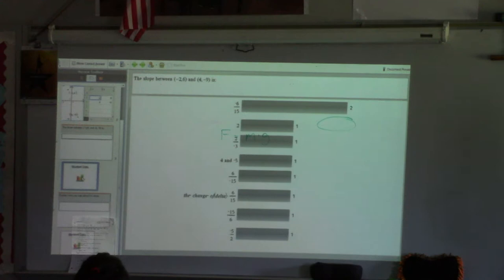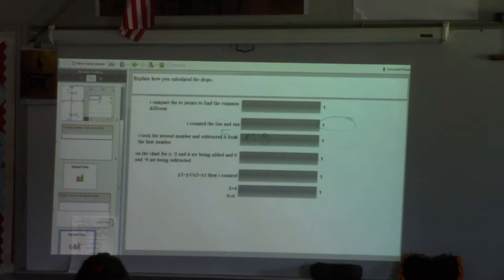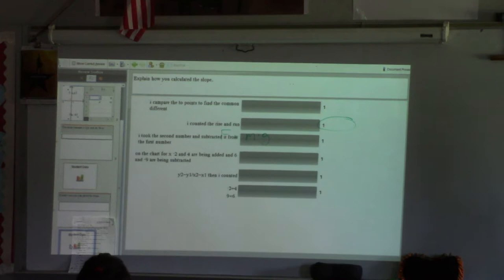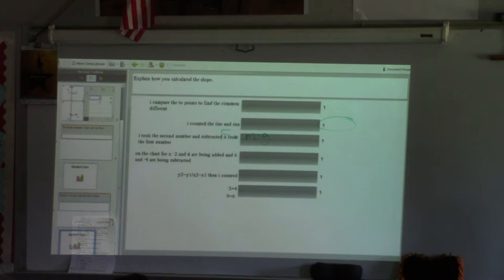The question really is, and this is what we need to focus on, how did we calculate slope? So I compared the two points to find the common difference. I counted the rise and the run. I took the second number and subtracted it from the first. On the chart for x, negative 2 and 4 are being added, and 6 and negative 9 are being subtracted. So what I see a lot of is some correct ideas, but I also see where some of us are going a little off. In general, what is the main thing that we learned about slope yesterday?